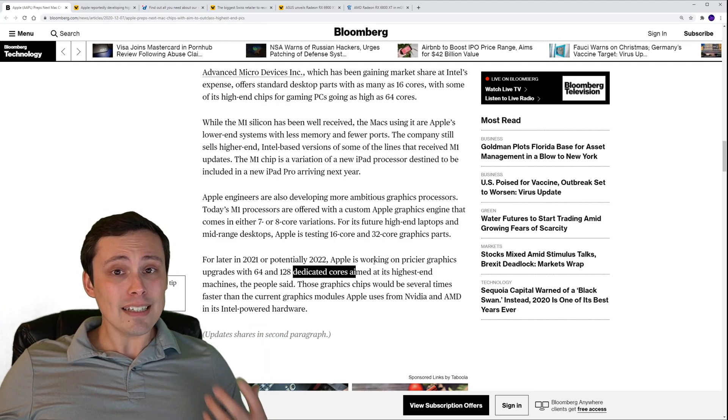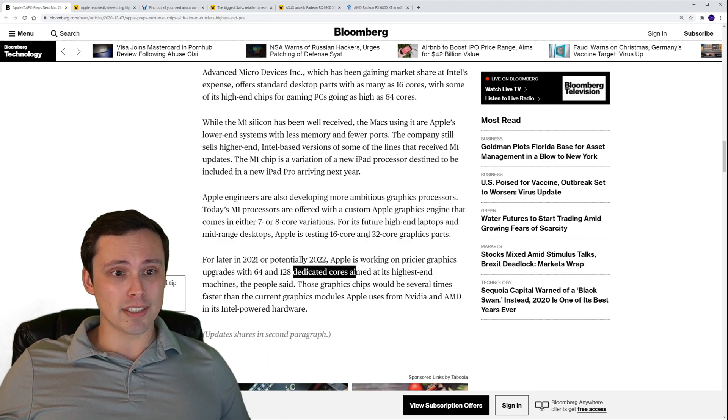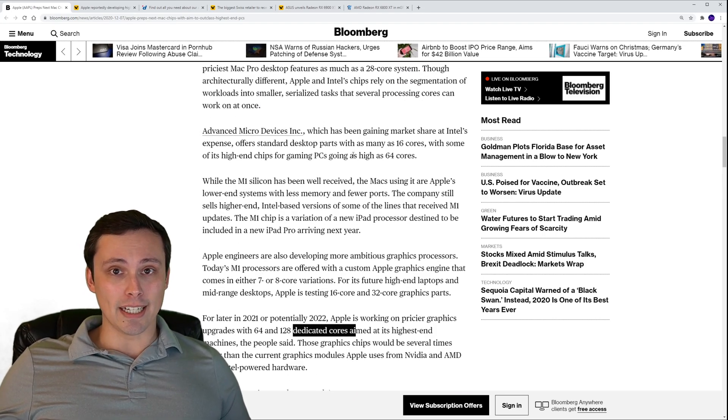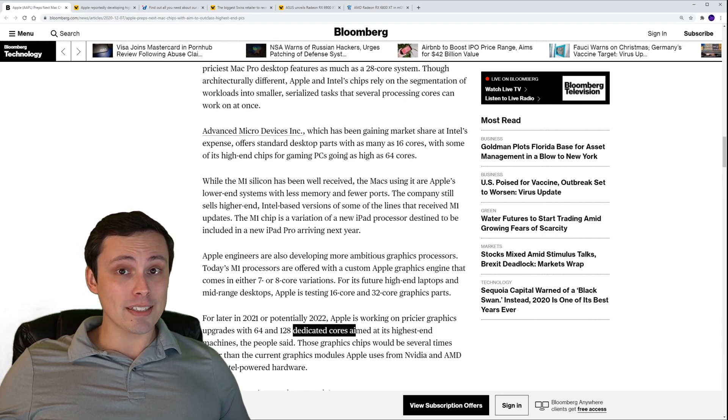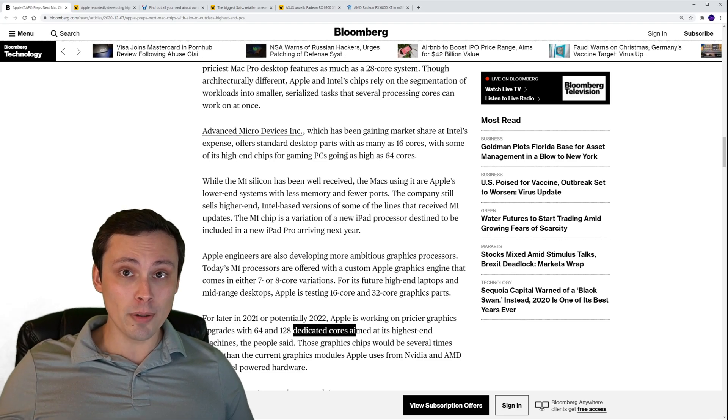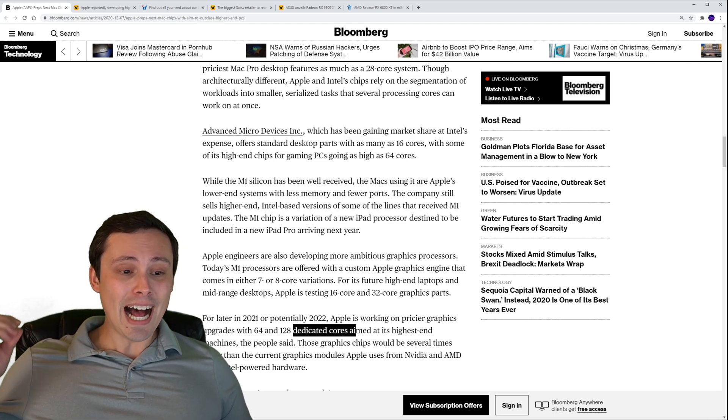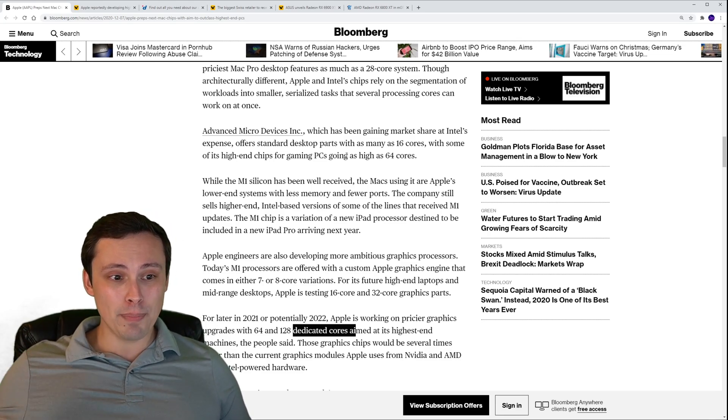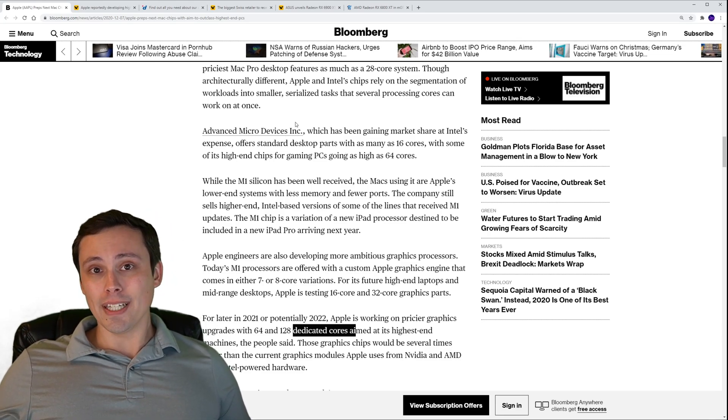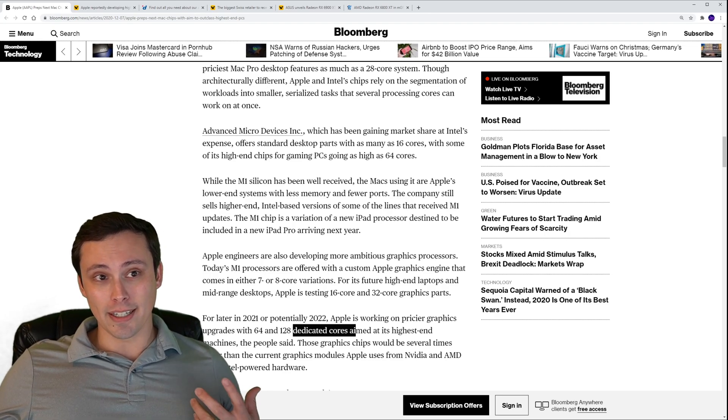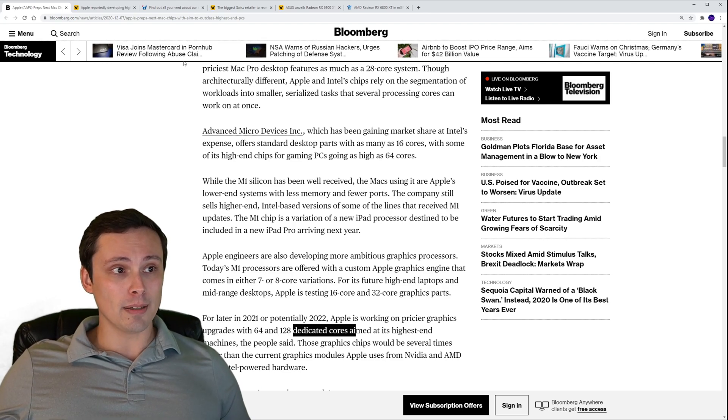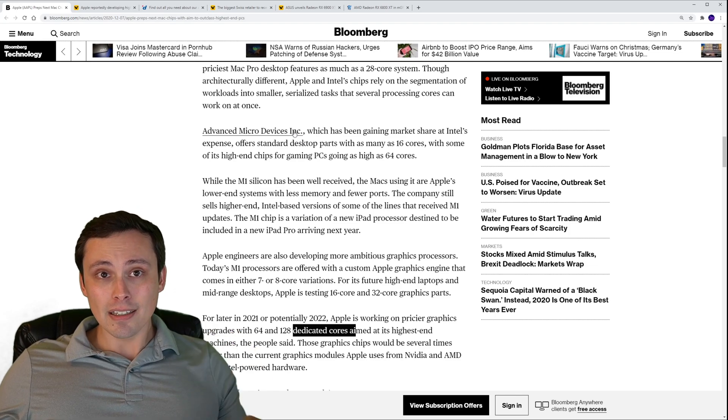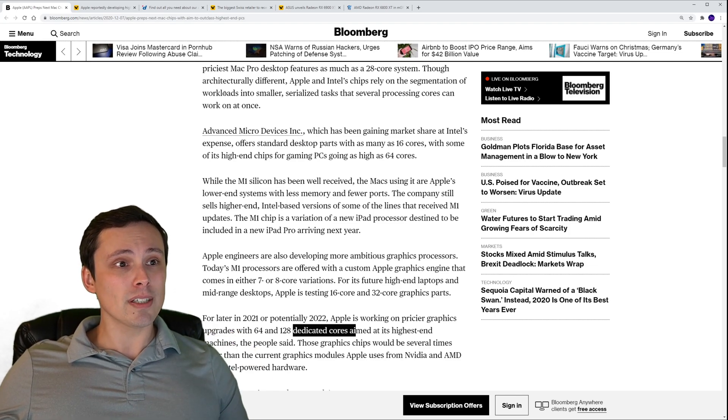Is this a dedicated graphics card or is this just more dedicated cores on that SoC? I still have some questions here guys, but this is looking really interesting if Apple thinks that they can start competing in performance at high-end desktop levels or even beating what Intel is able to offer them on their current Mac Pro type stuff. Very interesting stuff here.